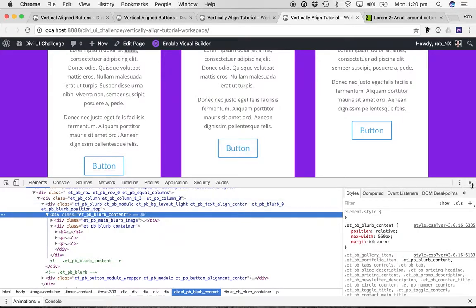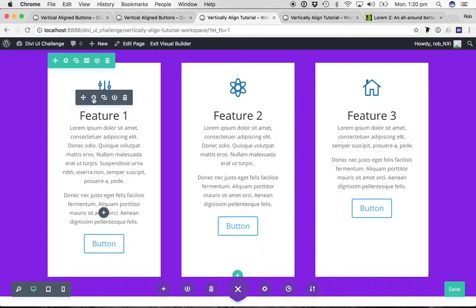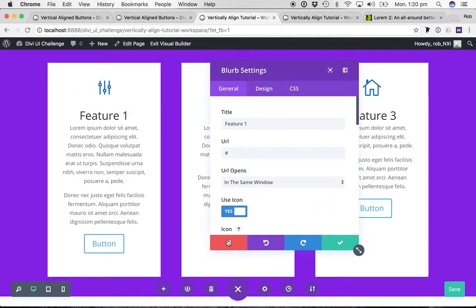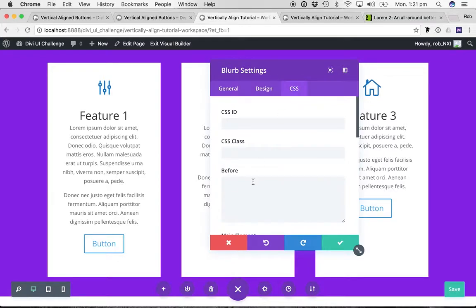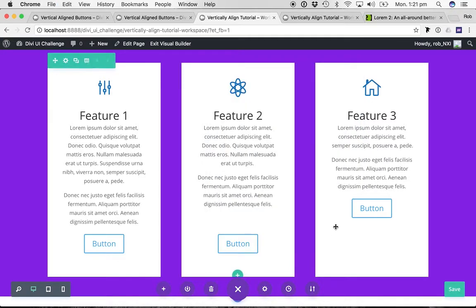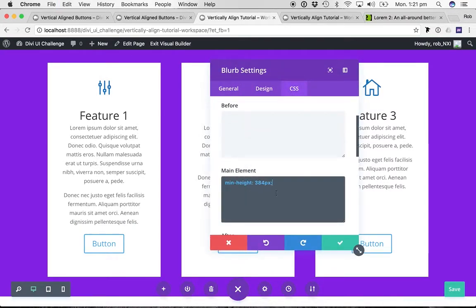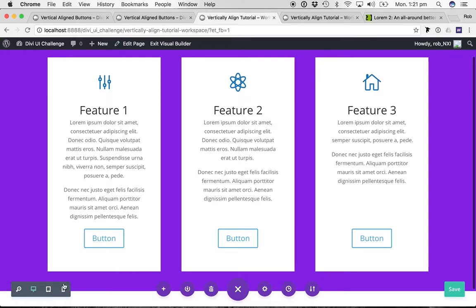So let's give that a go — back over to our visual builder. We don't have to set it on the first blurb since it's already at the right height, so let's go to our second blurb. Under CSS, main element, I'm going to say min-height — you could just set height, but I'm going to do min-height — and it was 384 pixels. You can already see it's actually working for us. There we go, all lovely and vertically aligned.